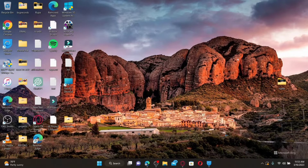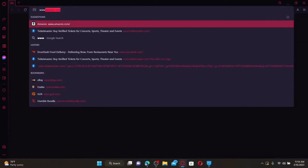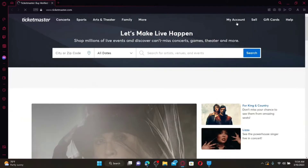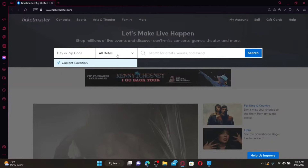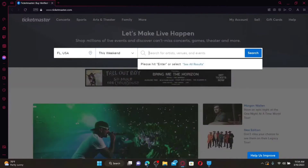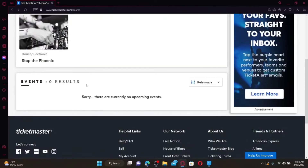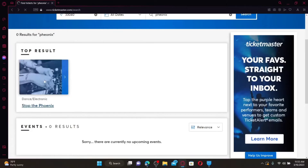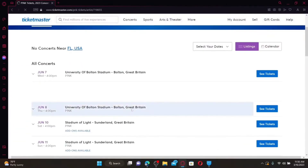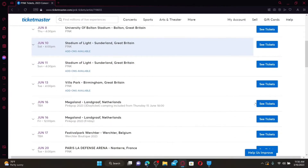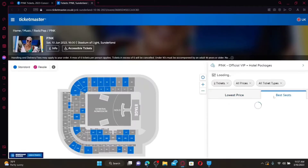How to buy tickets on Ticketmaster. Open up a web browser and log in to your Ticketmaster account by typing in www.ticketmaster.com. Enter your city or zip code in the text box and select the dates. Search for the artists, venues, or events you'd like to buy tickets for. Once you type in the artist's name or any event, you'll see the top search results right beneath. Select the event you'd like to purchase tickets for. On the next page, you'll be able to see the available tickets. Select the event and click on See Tickets.